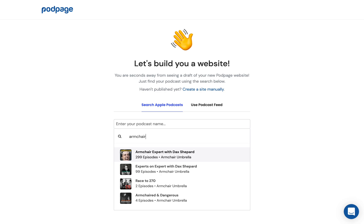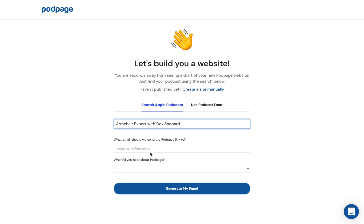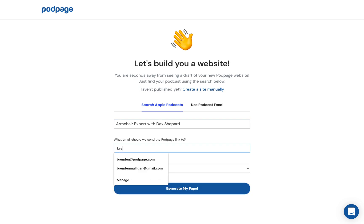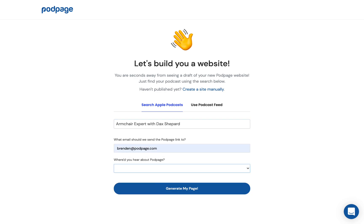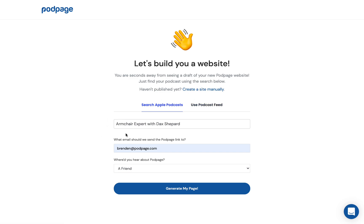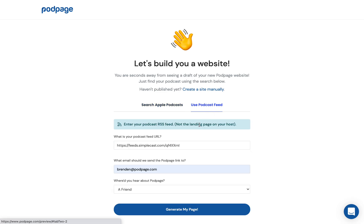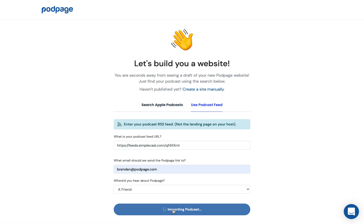We're going to use Armchair Expert with Dax Shepard. Enter your email address and where you found out about us. If you don't have a PodPage yet, you can click 'Create a site manually' up here. And if your podcast doesn't come up, click 'Use your podcast feed' and enter your feed there. Then click 'Generate My Page'.